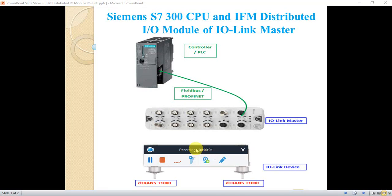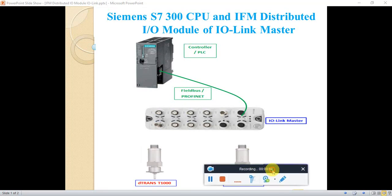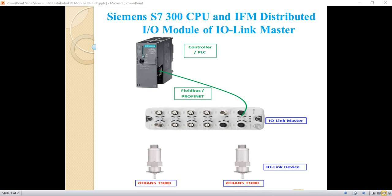Hello friends. Here I came with another video that focuses on Siemens S7300 CPU and the ITM distributed module with the feature of IO-Link Master.